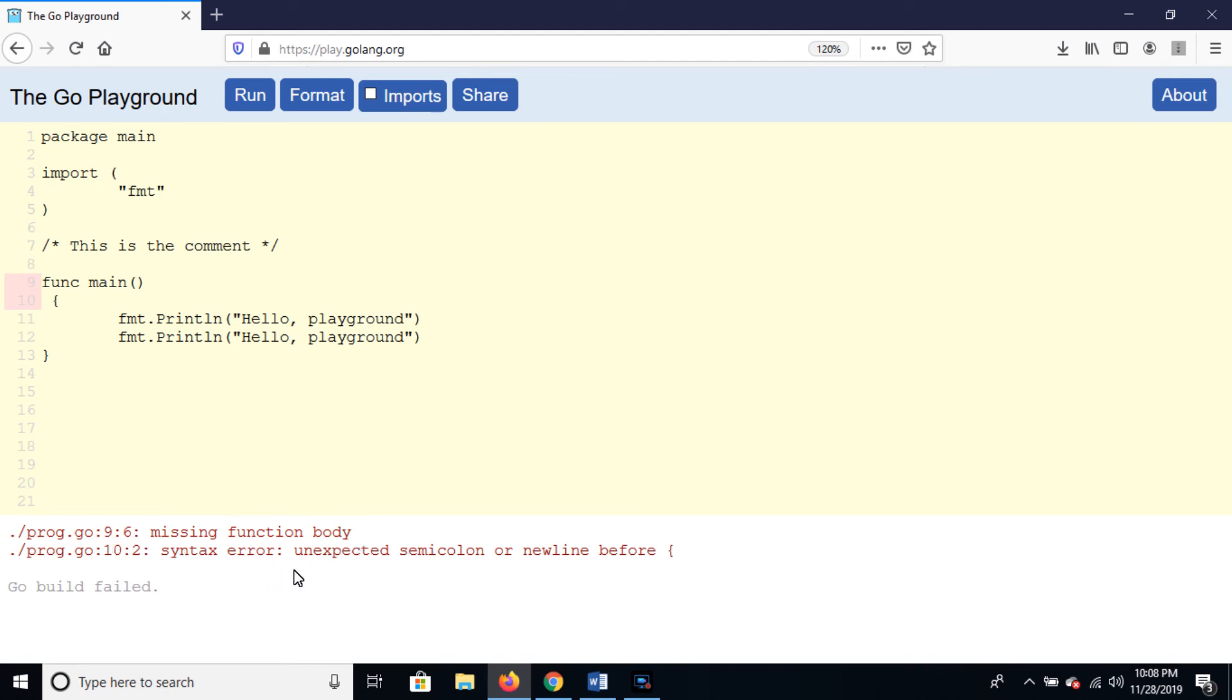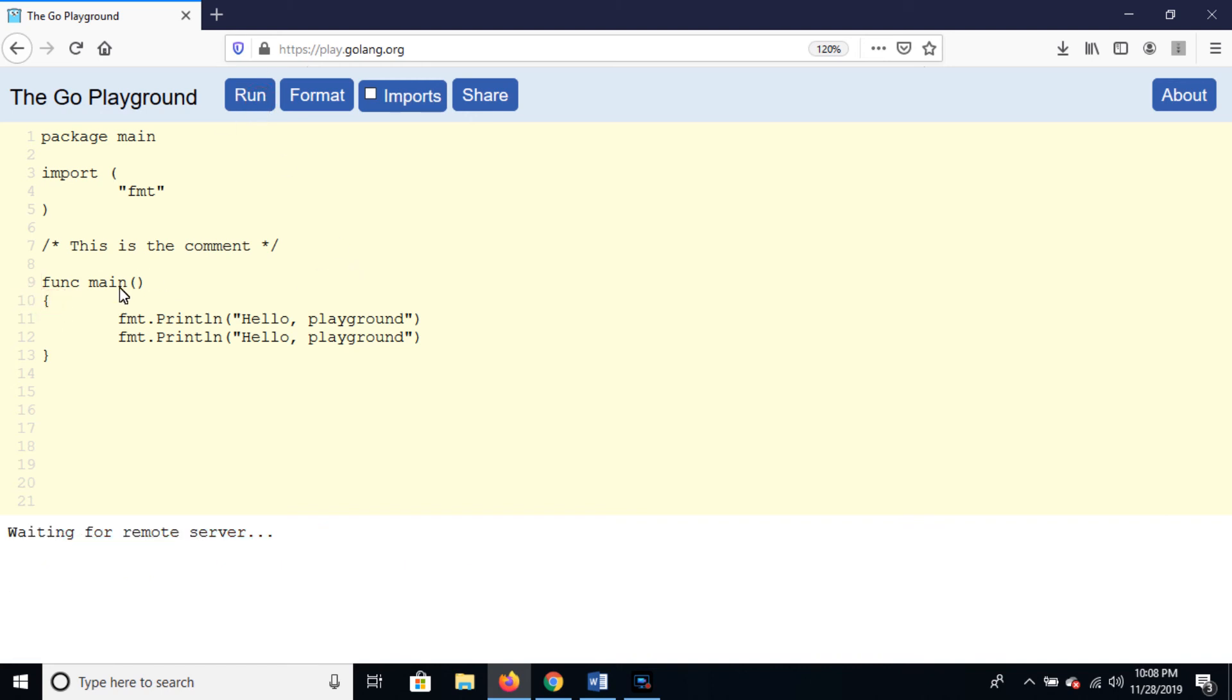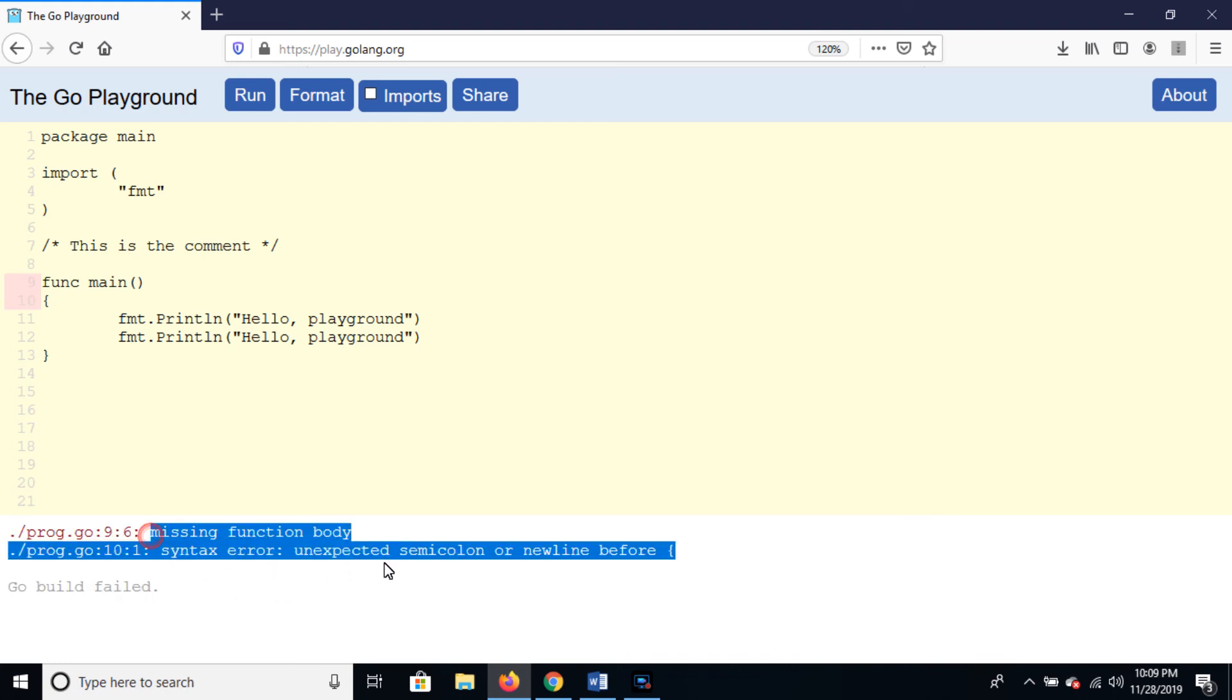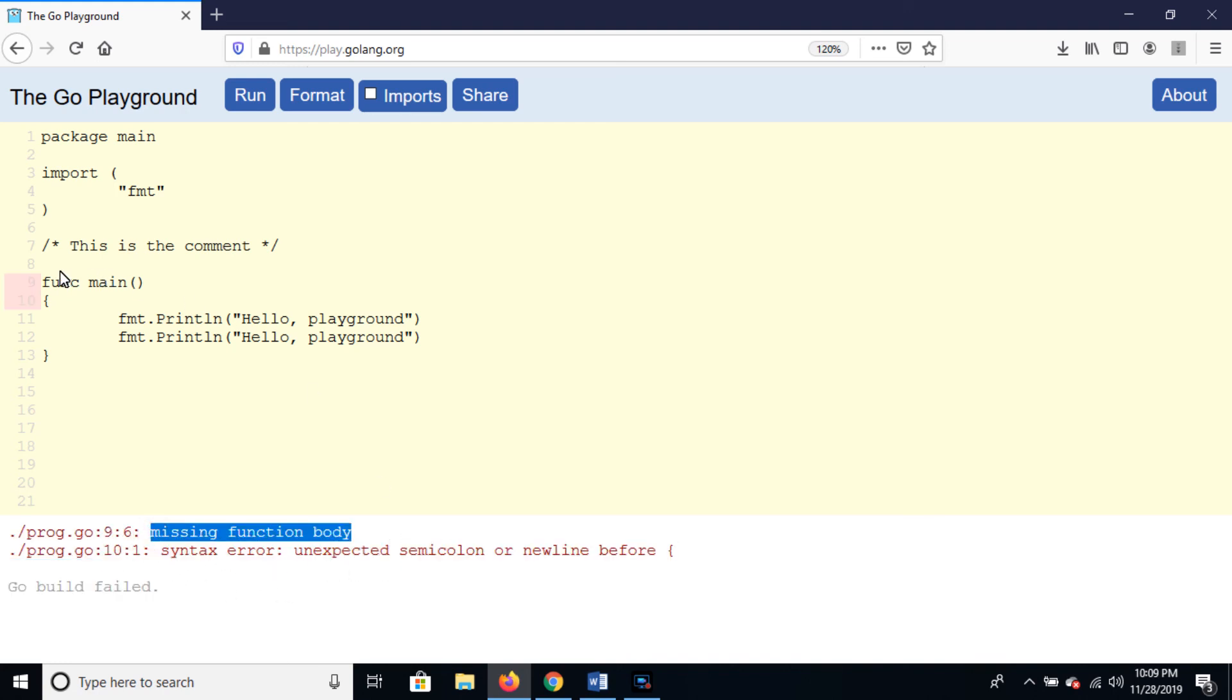Missing function body syntax error. Also run the program, same error will be here, and here is the same error.